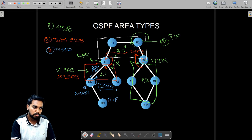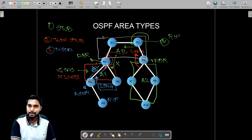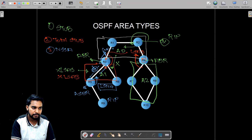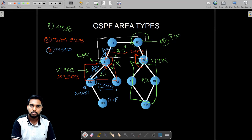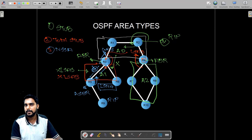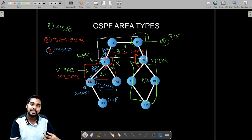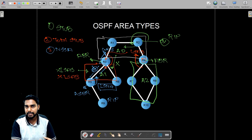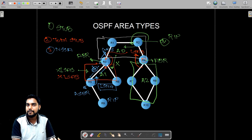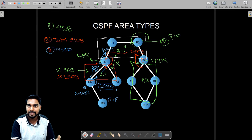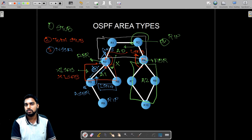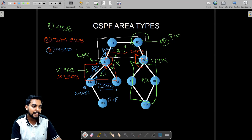Router number five redistributes the RIP routes into OSPF and shares the information to the ABR using LSA type seven instead of LSA type five. That area is called a Not So Stubby Area. LSA type seven travels to router number three, which is the ABR. Router number three then converts LSA type seven into LSA type five and shares it with area zero — and the regular OSPF process continues from there.